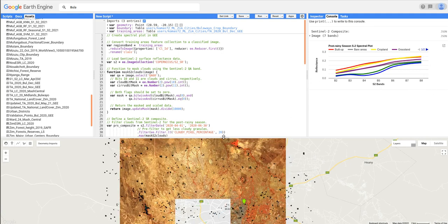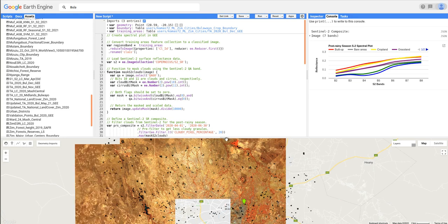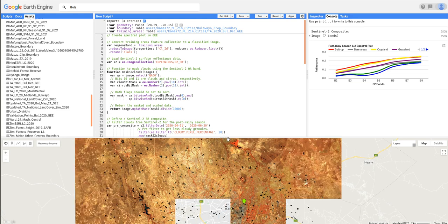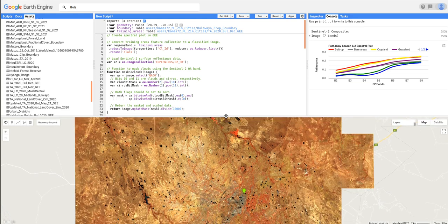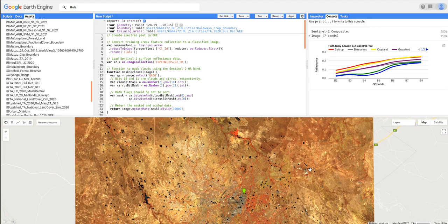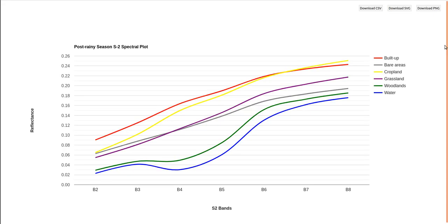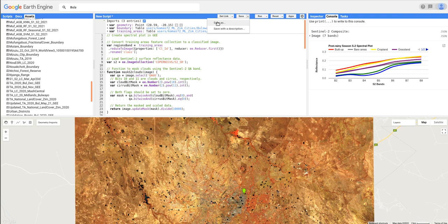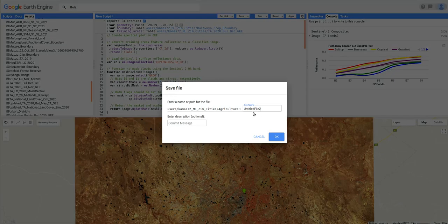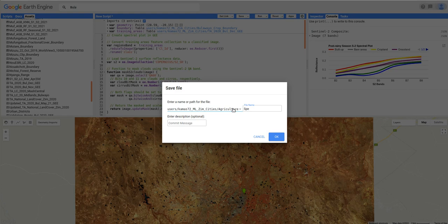So this is our image for the test site, and then this is our plot showing the spectral reflectance of the bands. So if you want, you can save your script. So I'll just save it as spectral plots for Bulawayo.